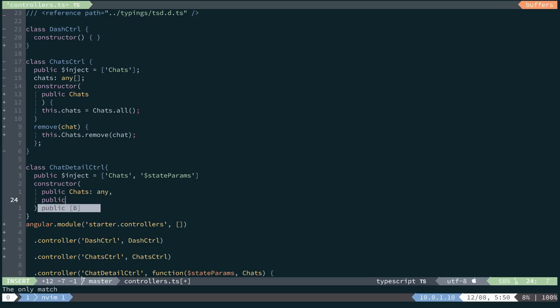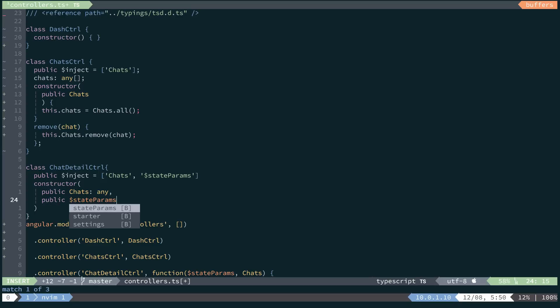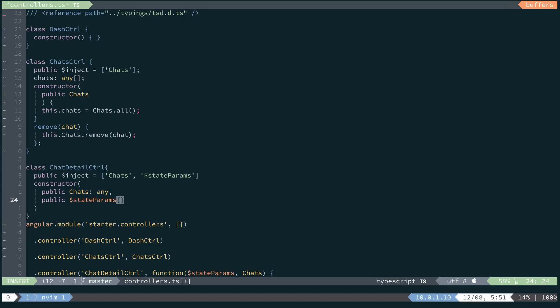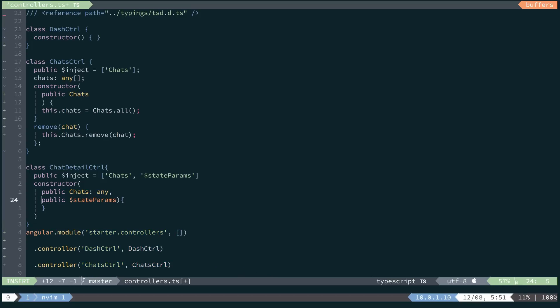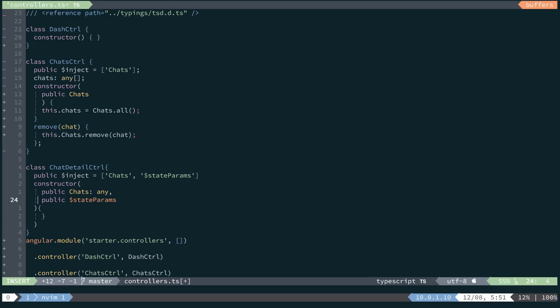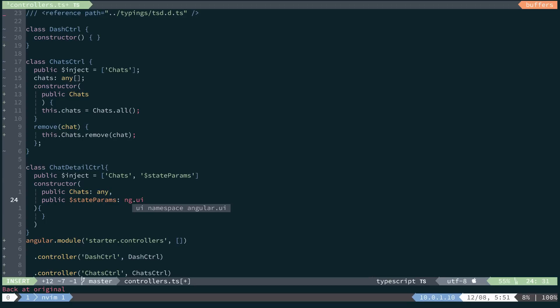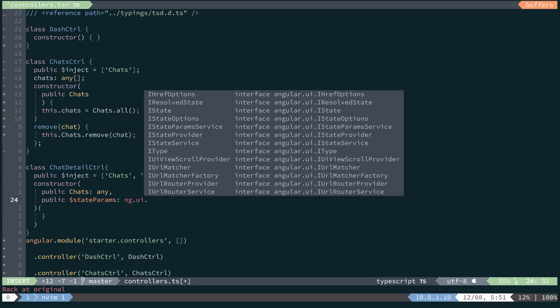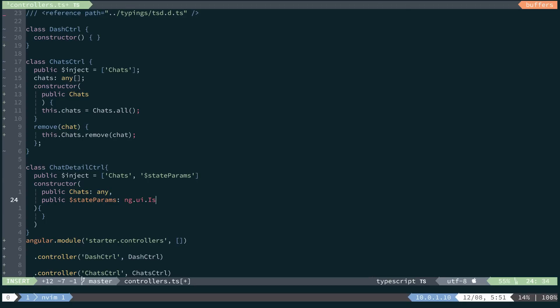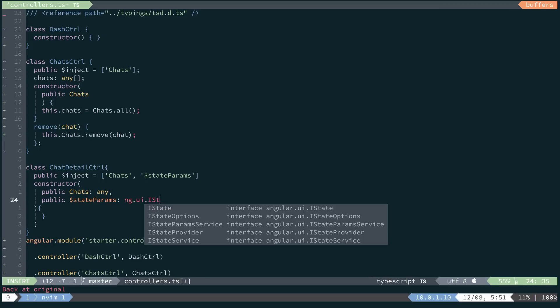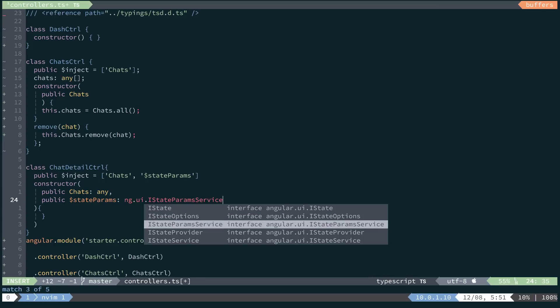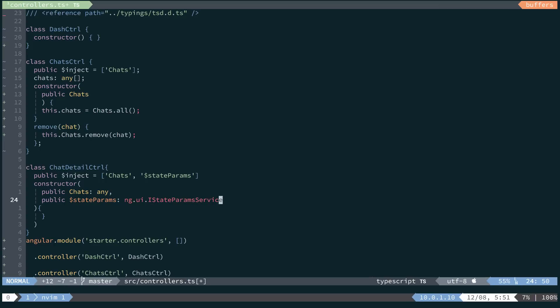And then we could also annotate this dollar state params using our typings from TSD. We'll say ng.ui interface state params service.